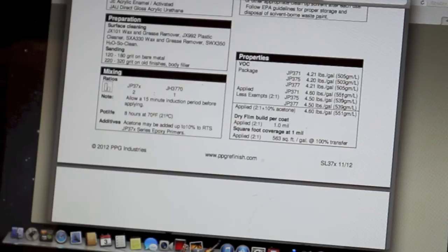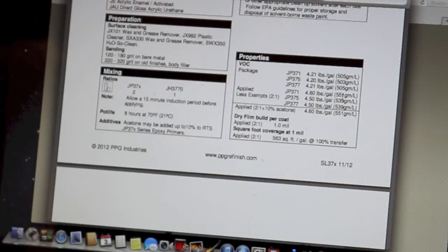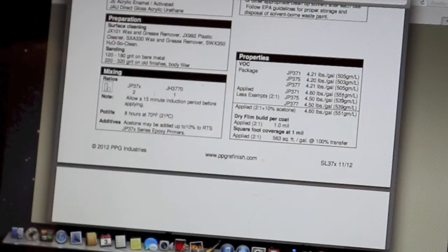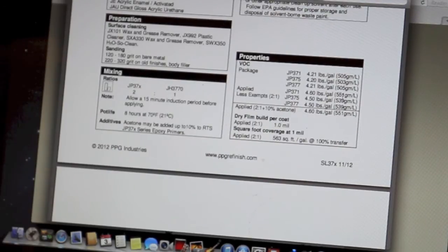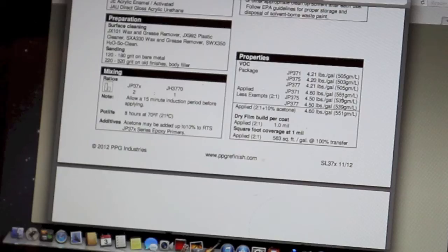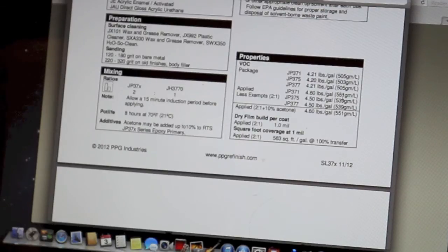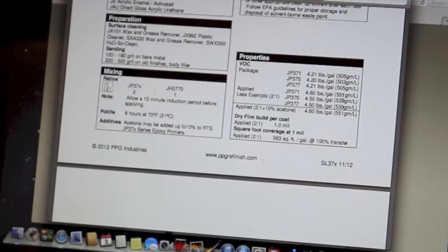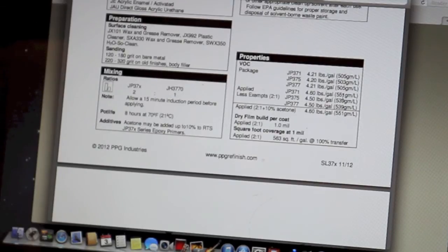Okay, the mixing ratio. This mixes two parts epoxy primer to one part catalyst. So there's going to be two parts of epoxy to one part catalyst. And for example, if you have two ounces of epoxy, that would be one ounce of catalyst. Or if you have four ounces of epoxy, that would be two ounces of catalyst.